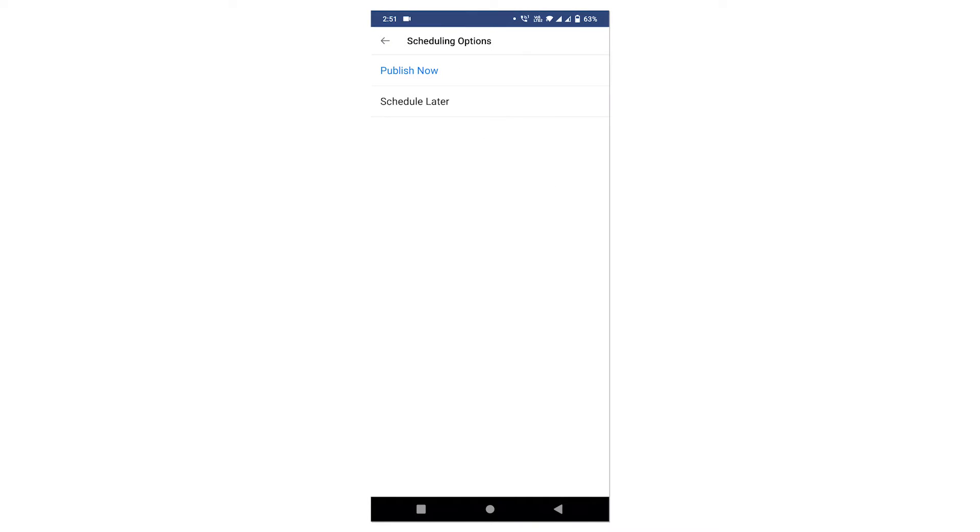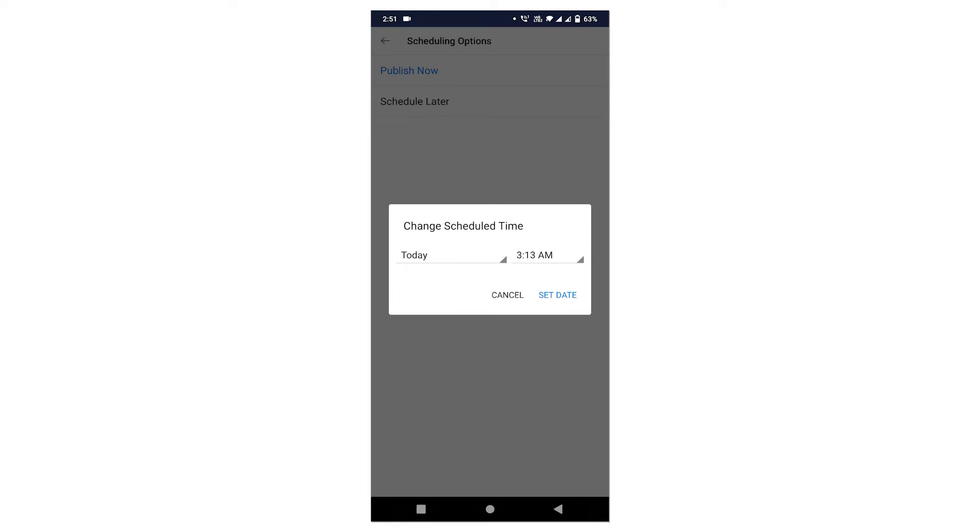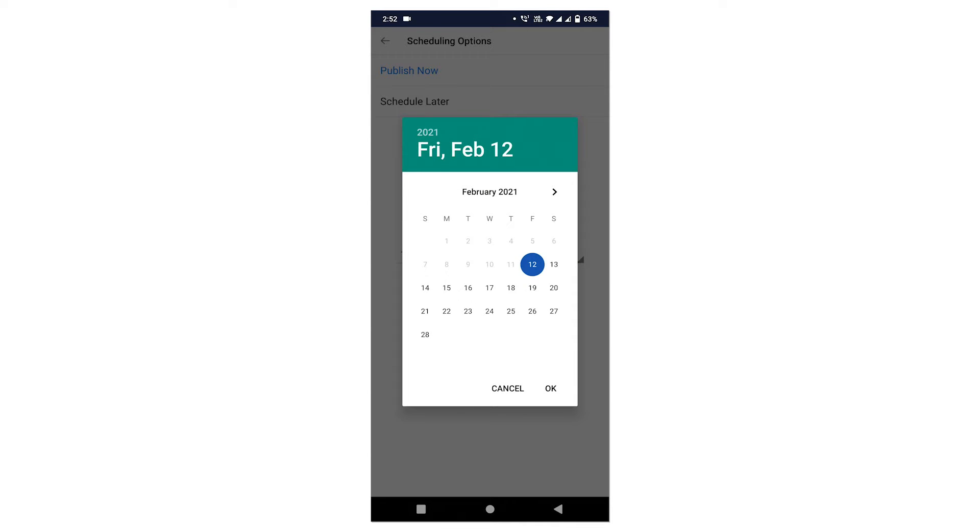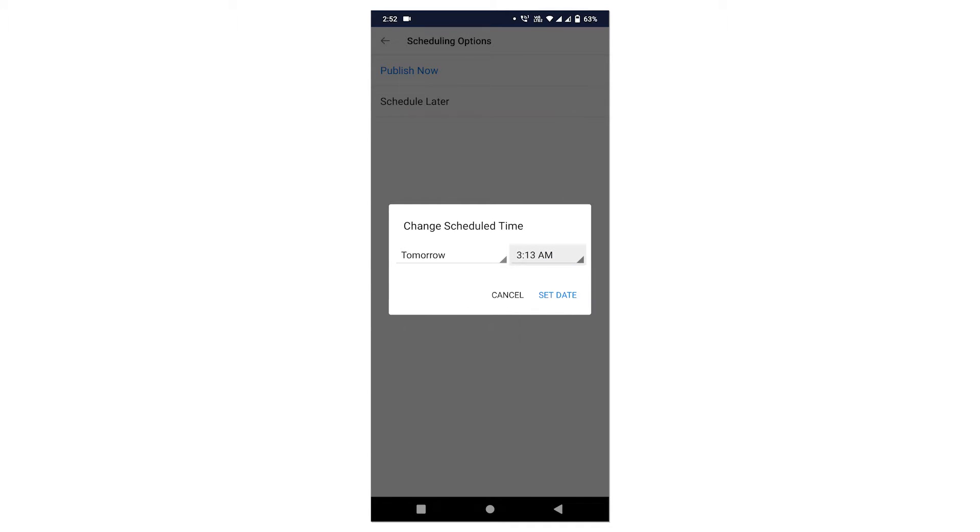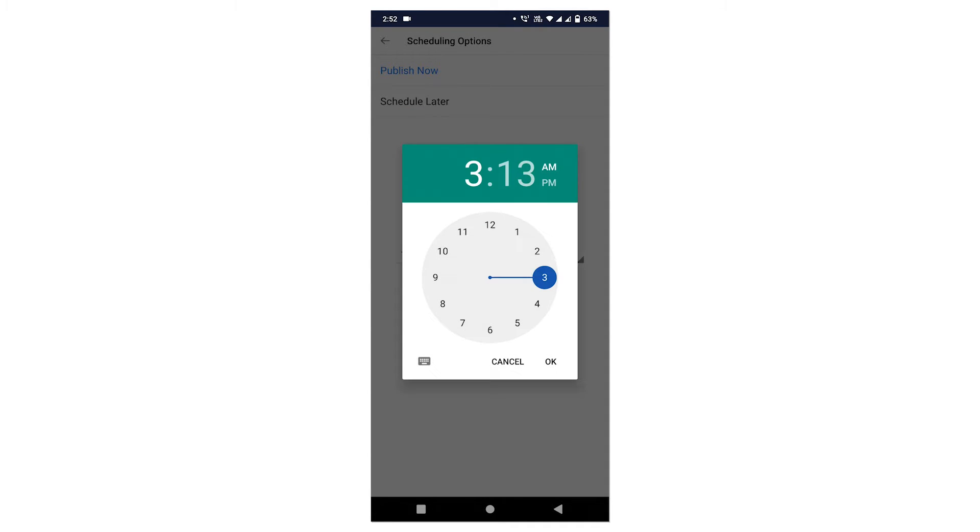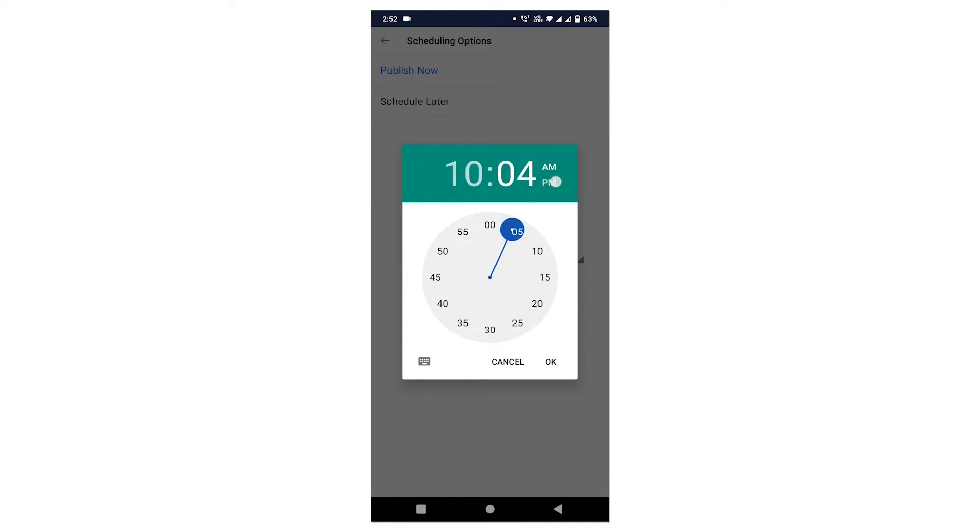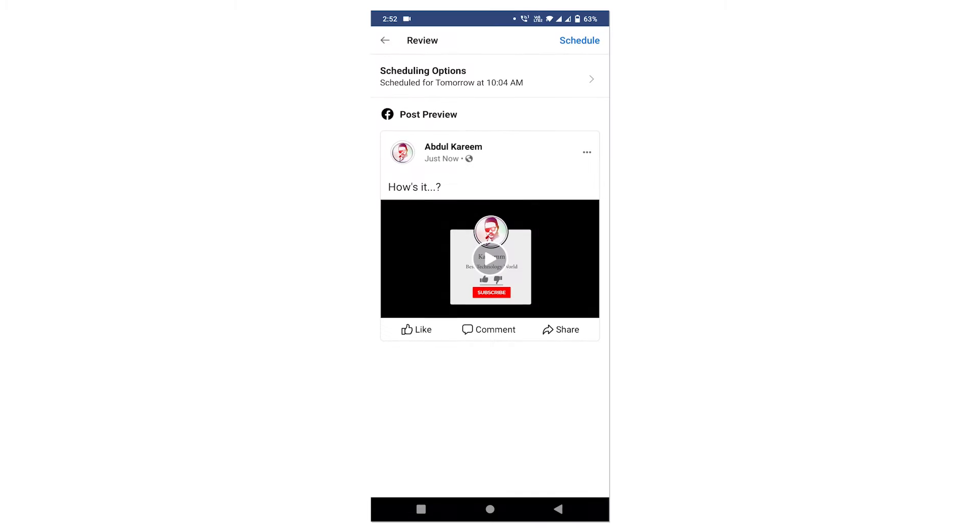Click on schedule later and you can set your timings. For example, you can change your timings or you can change your date. After that, just click on OK button here and click on set date.